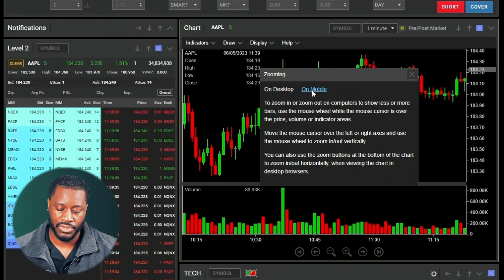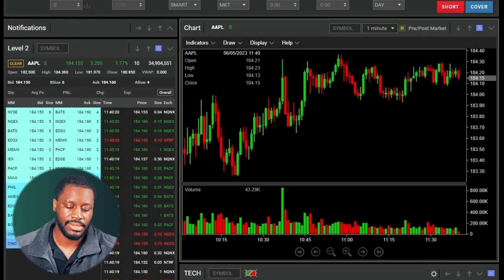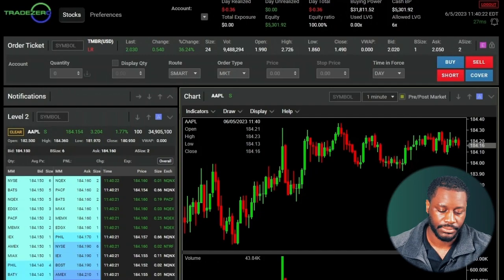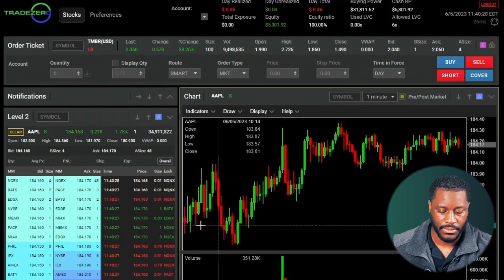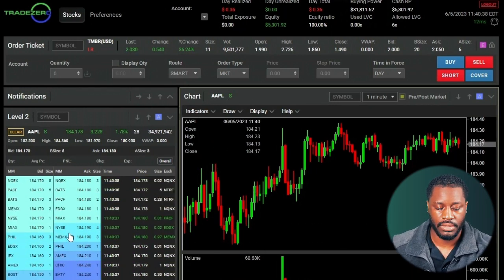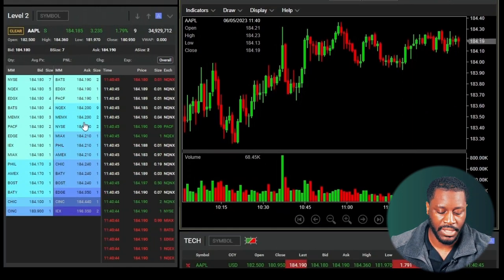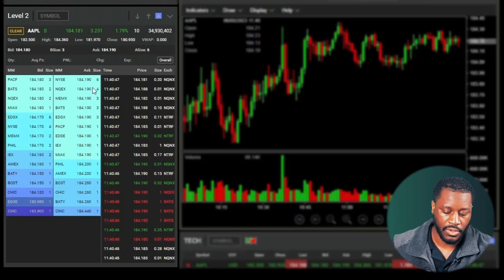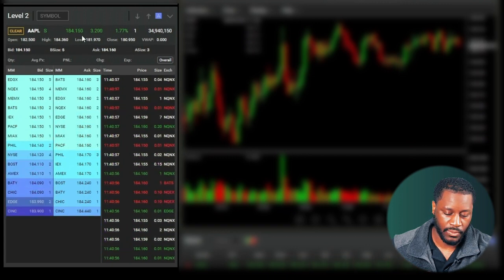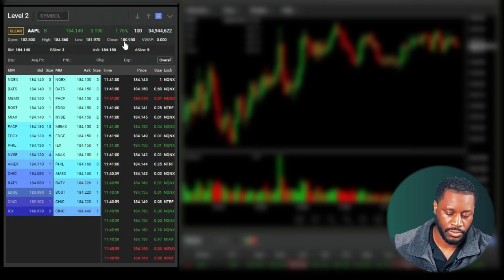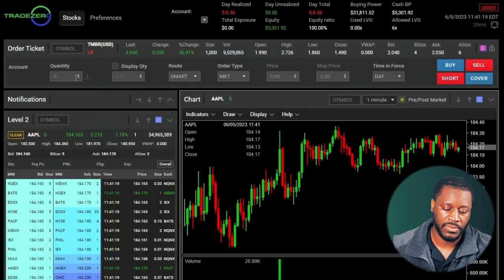Now let's take a look at the Level Two window. This is already linked to our Apple chart. Level Two is absolutely free with Zero Free — you'll have access to in-depth bids and offers as well as time and sales information. There's also more detailed stock information in Level One above, including current price, open, high, low, and close.